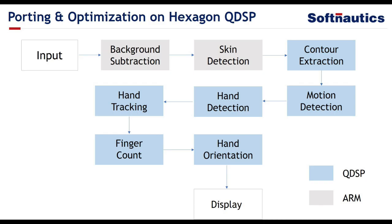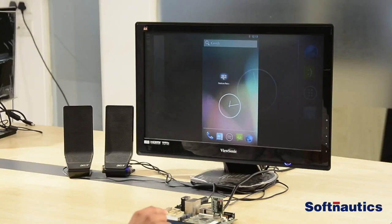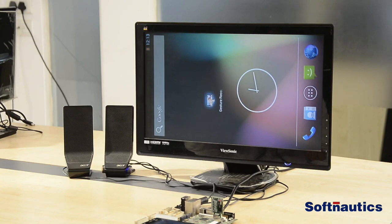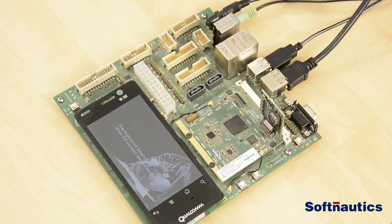To achieve real-time performance on Snapdragon, let's go to the demo setup. Here we have the Qualcomm Intrinsic APQ8074 Snapdragon development board having ARM plus Hexagon DSP core, running Android Jellybean. Here is the camera module attached to the Snapdragon board to capture live frames. We have connected an HDMI display and speakers to the board.